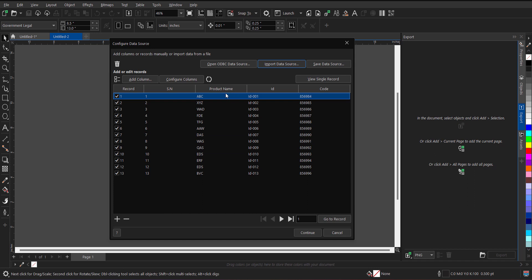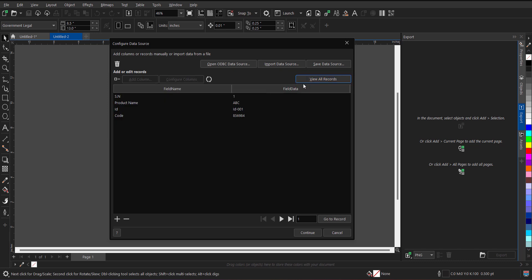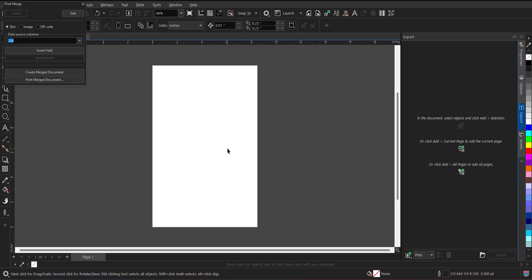Now all the entries will appear over here. I can see the entries one by one, single view, and once I am fine with each entry, I can simply click on continue. So when you click on the continue button, you will find a print merge dialog window.